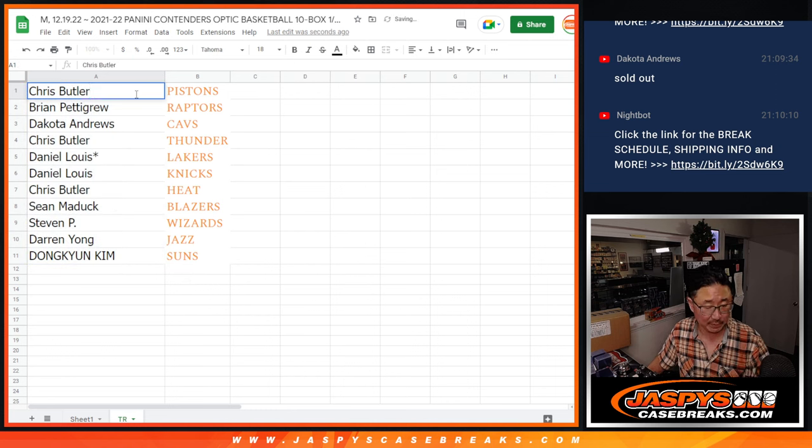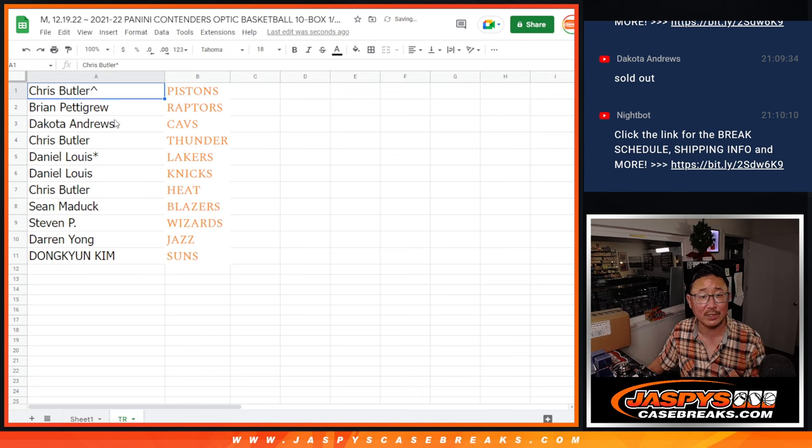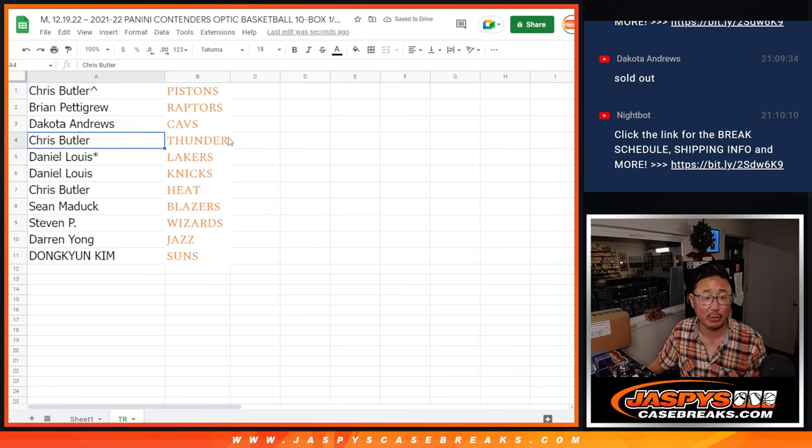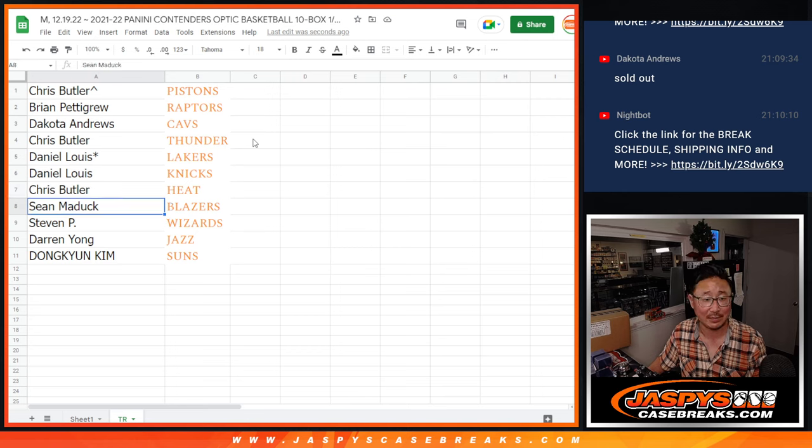So we'll put that little rooftop symbol next to your name. Chris, you got the Pistons, Brian with the Raptors, Dakota with the Cavs, Chris with the Thunder, Daniel, Lakers, and Knicks.